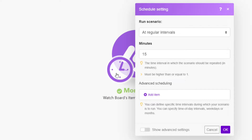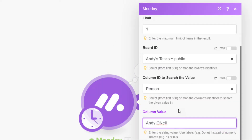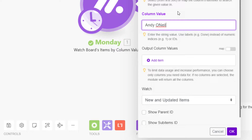The Monday.com WatchBoards Items by Column Value integration is a trigger that must be scheduled. To run, this integration requires you to specify the maximum number of items to be returned when the scenario runs. This integration requires you to select or map the board ID. You must also map or select the column ID to search for the specified value. Next, you will specify the column value to watch. If you are watching new and updated items, this module will trigger whenever the value specified is added or removed from the item. To limit data usage and increase performance, you can choose the output column values needed. If no columns are selected, the module will return all the item's columns.